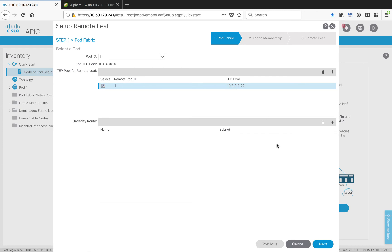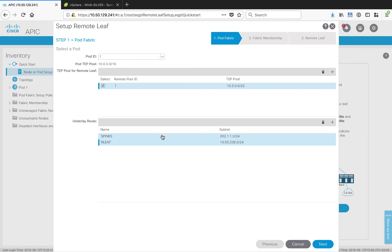The next thing we need to do is set up the underlay route, and this is basically describing the networks that these layer 3 outs are going to use so that ACI understands. As you can see here, I've set up a few definitions of my routes, one for the spines and one for the links used by the remote leaf.